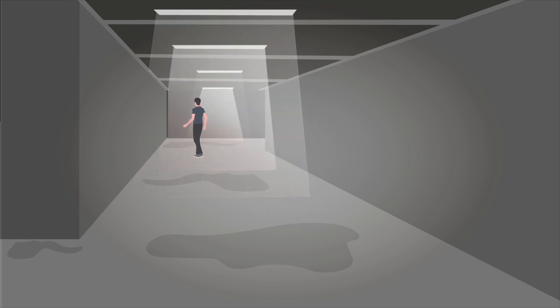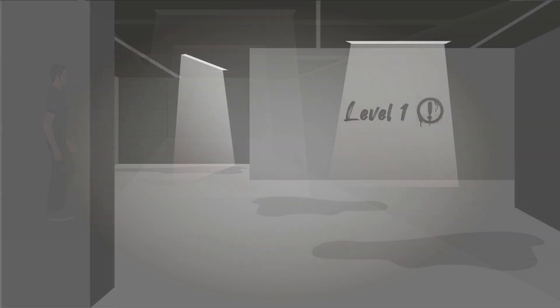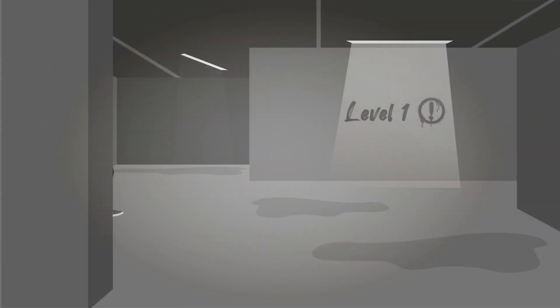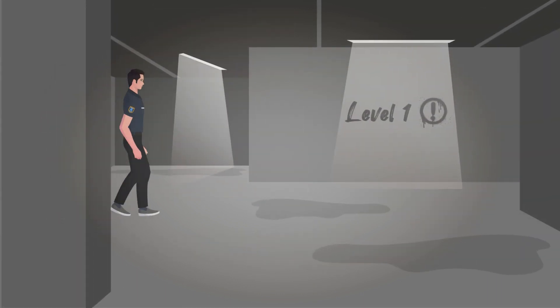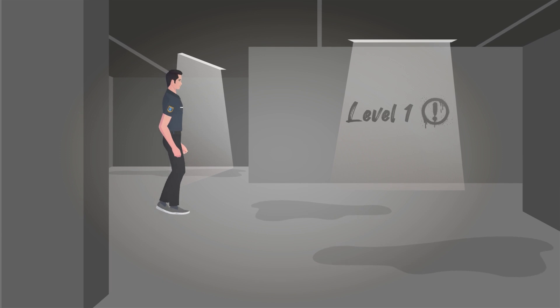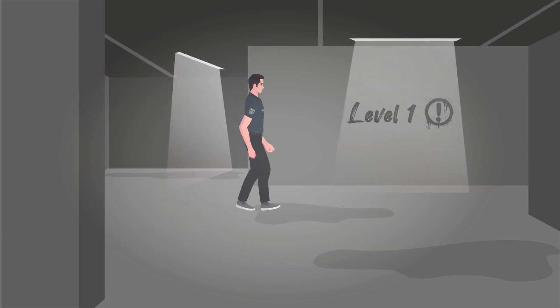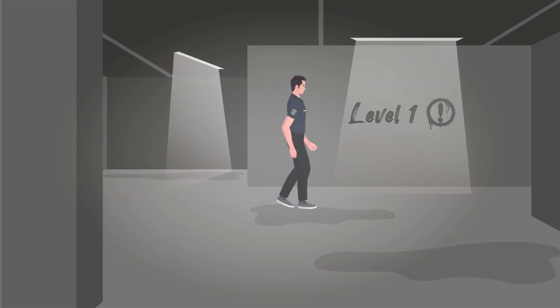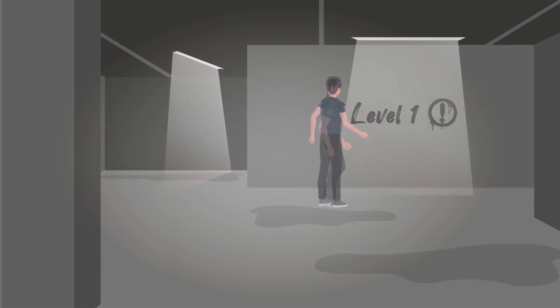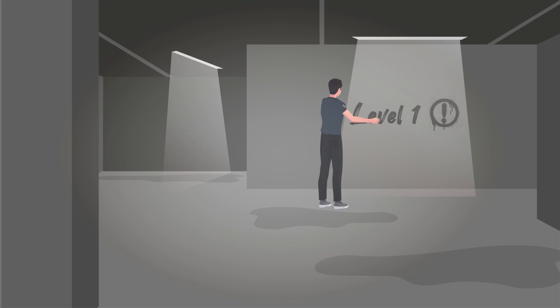On walking a few steps in the right direction, I found something written on the wall with graffiti saying Level 1. I was shocked at that.